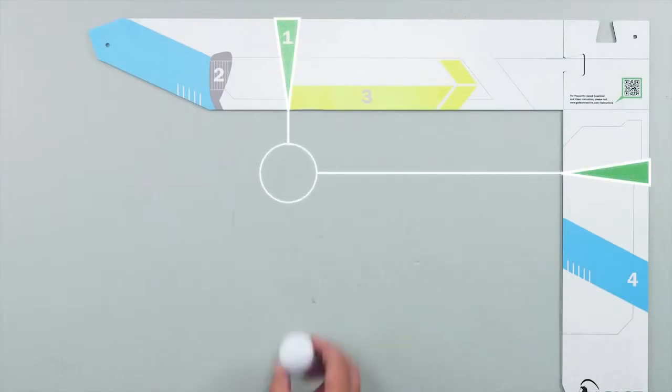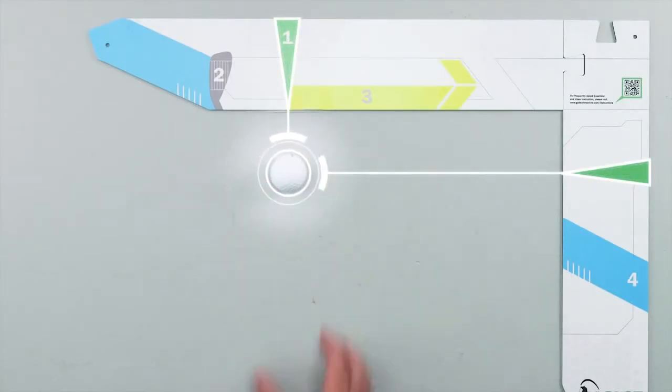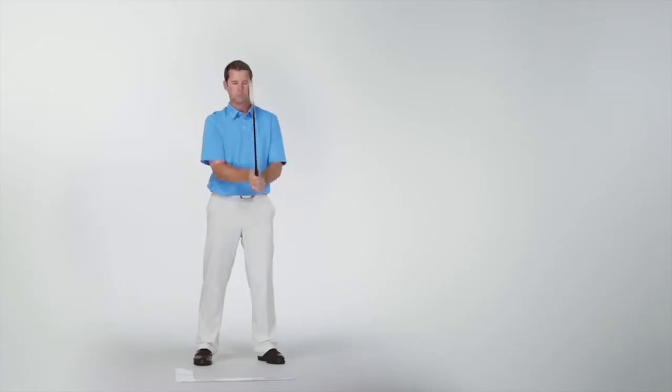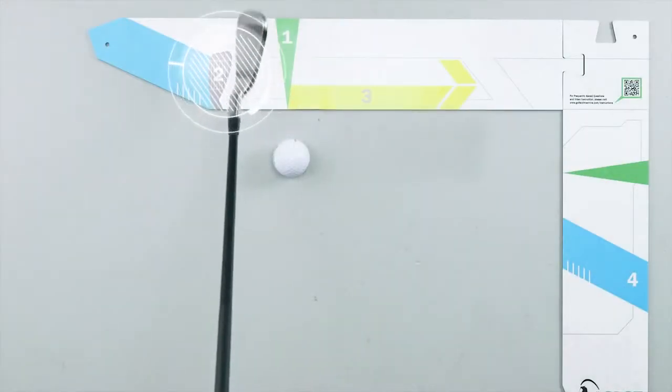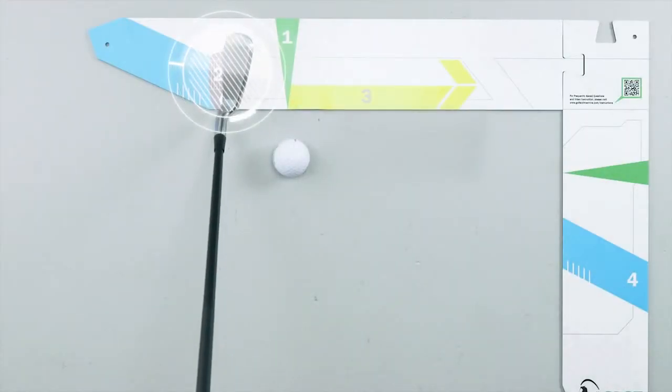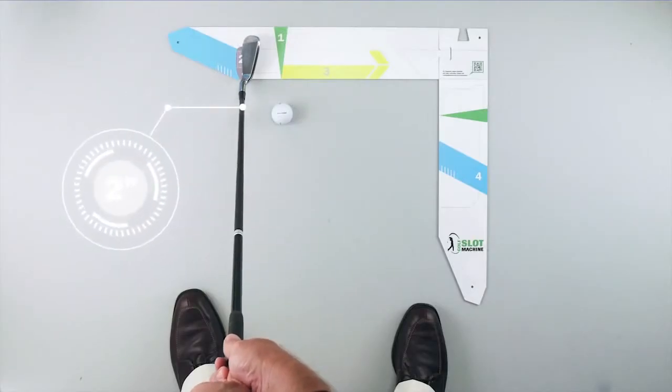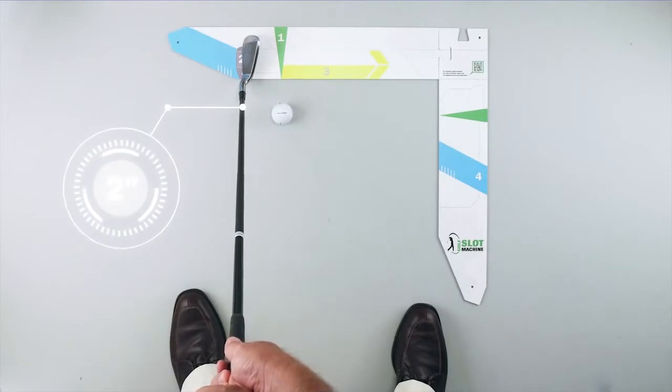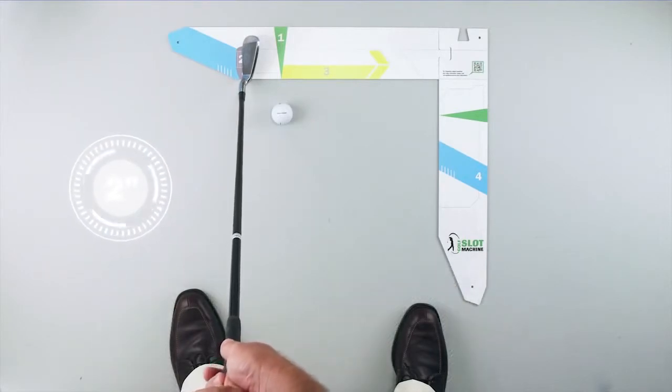Begin by placing your golf ball at the intersection of the green arrows. Take your six iron and place it on the image marked with the number two. Make sure this is about two inches inside your left heel and you are in a proper and balanced athletic posture.